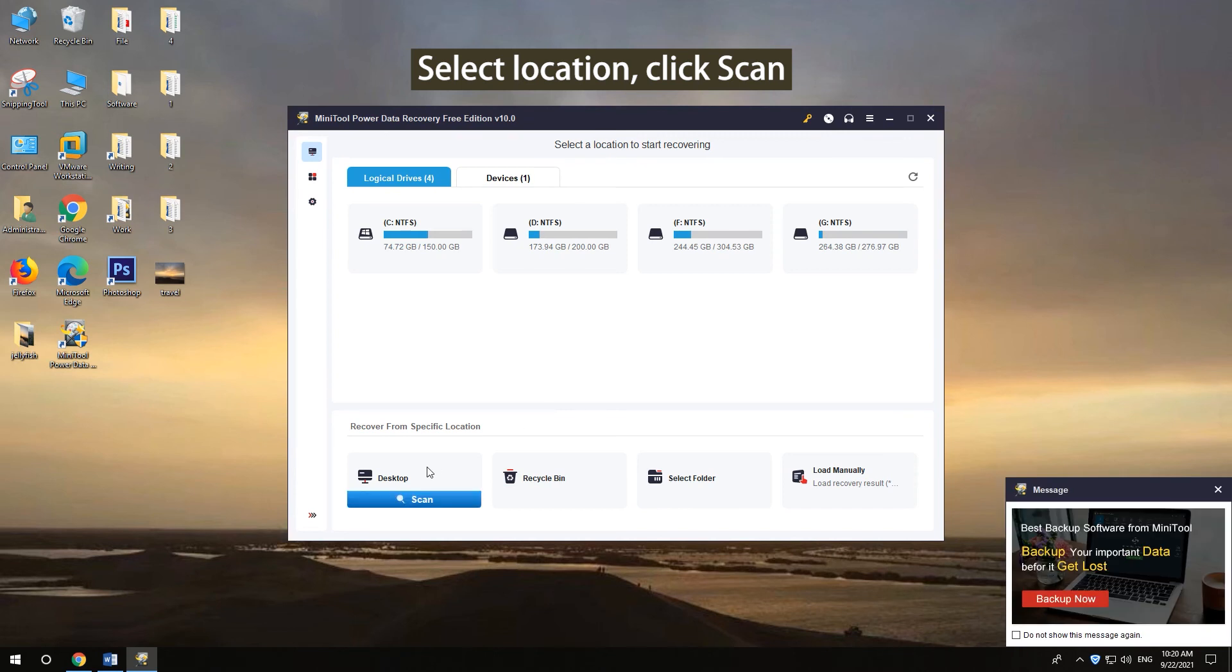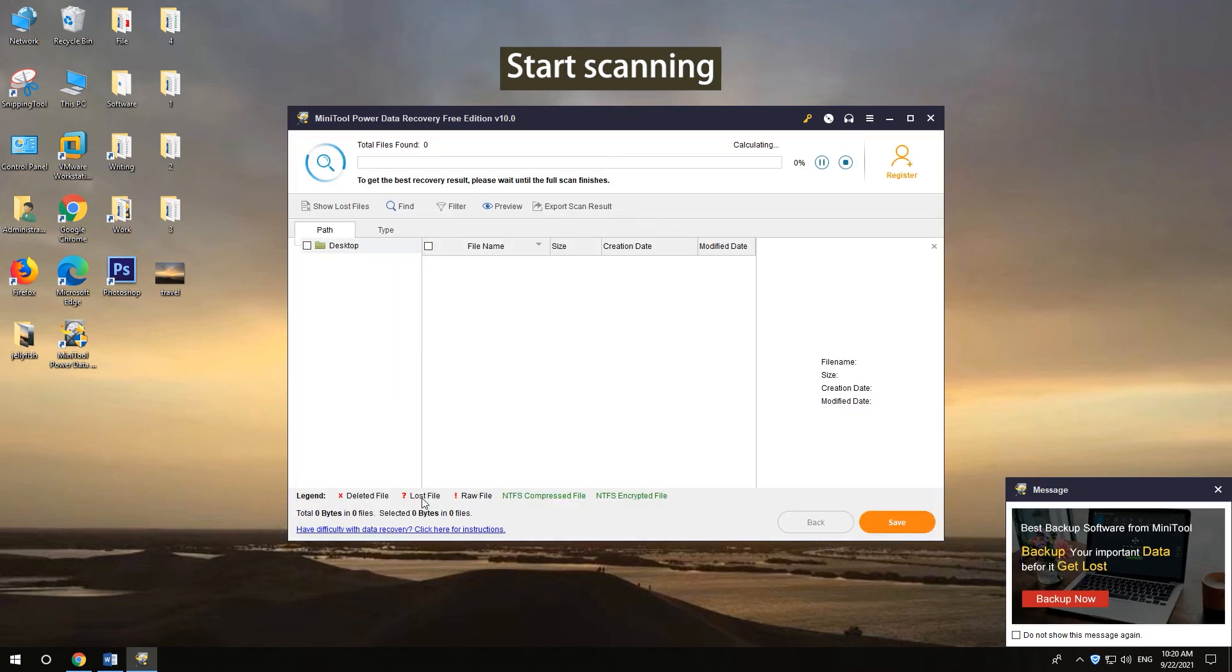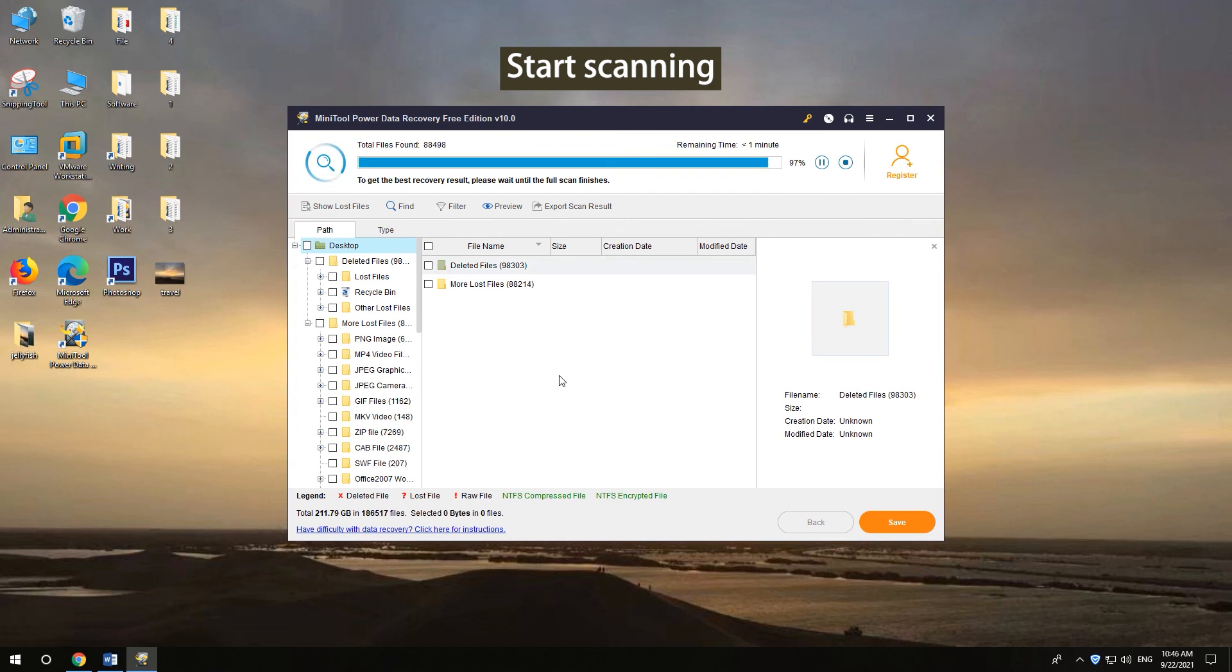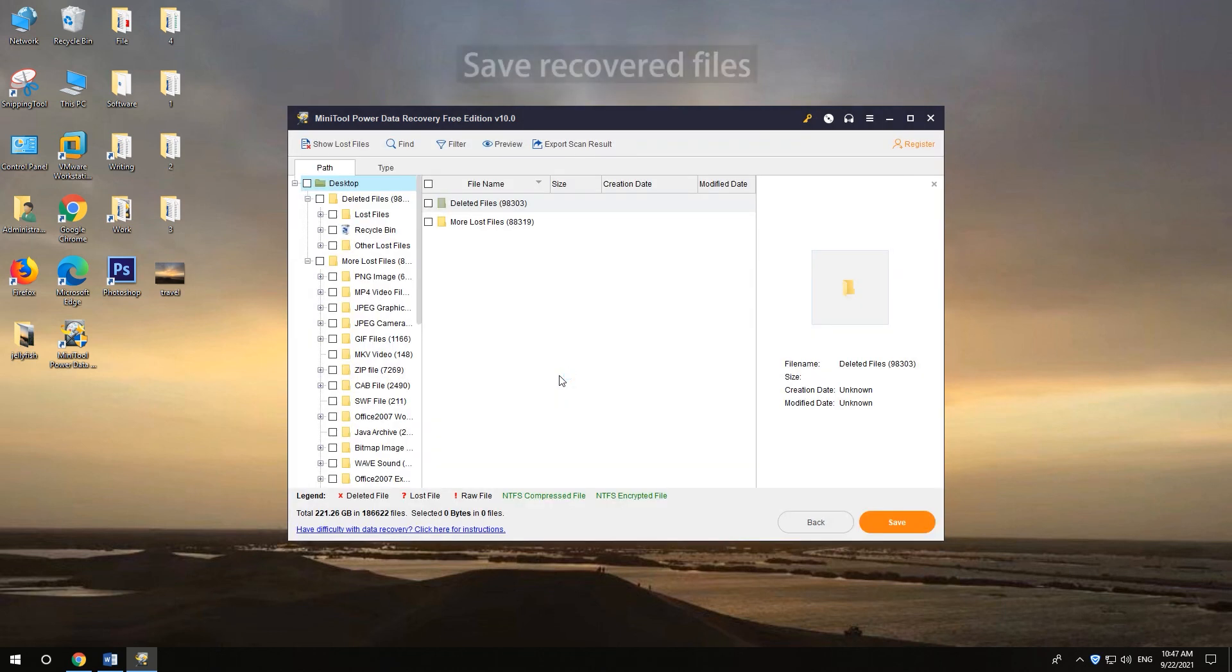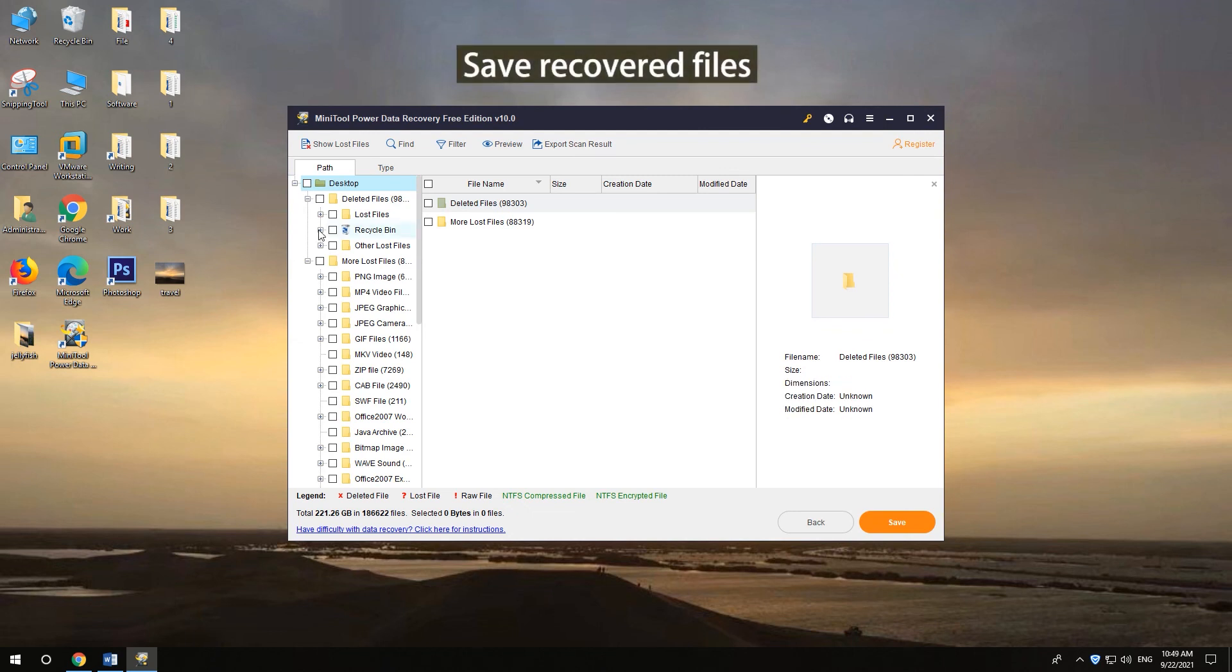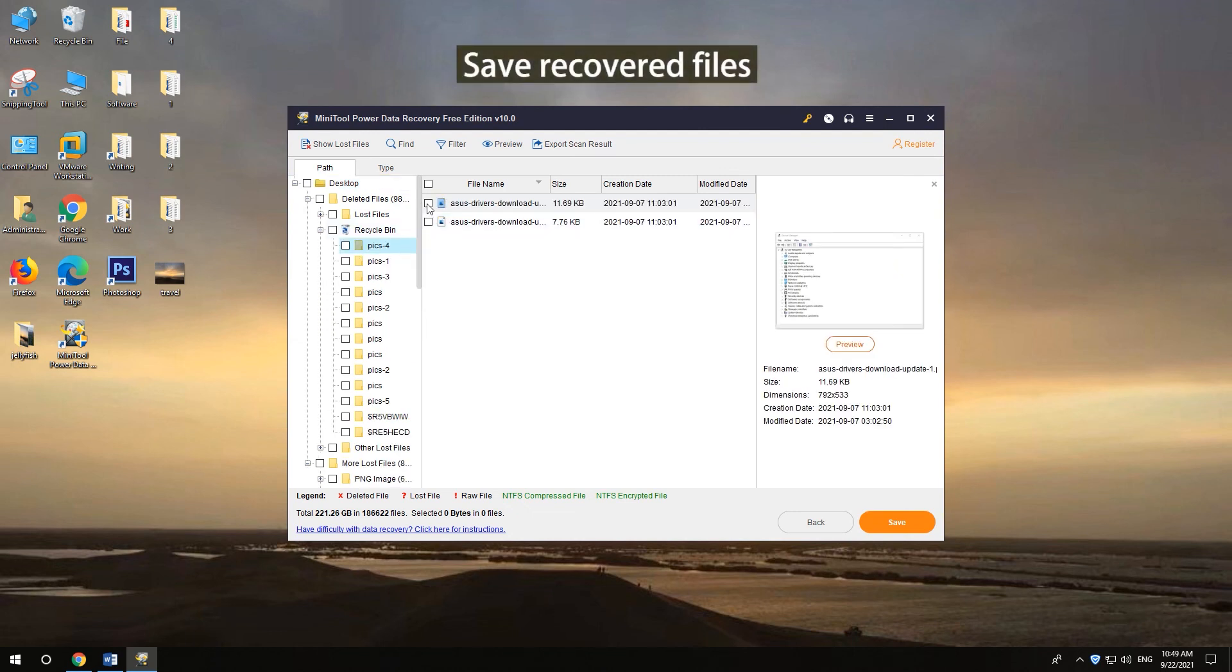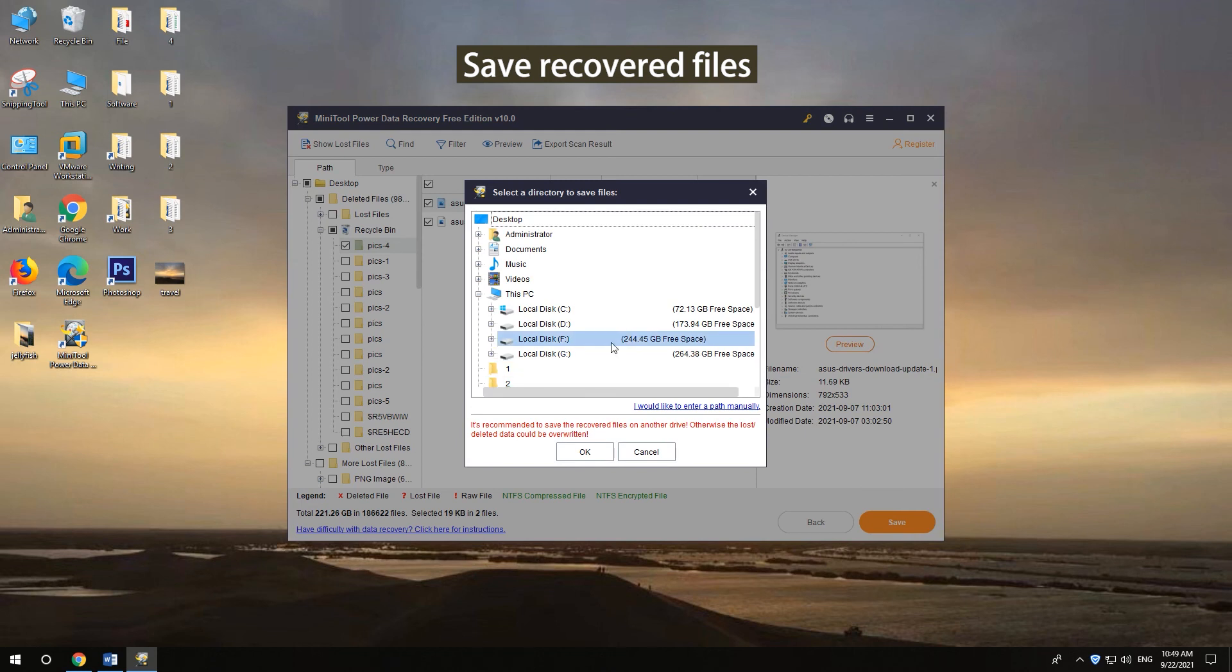Select the location and click Scan. Wait until it finishes the scan process. Find and check needed files, then click Save and select a destination to store the recovered files.